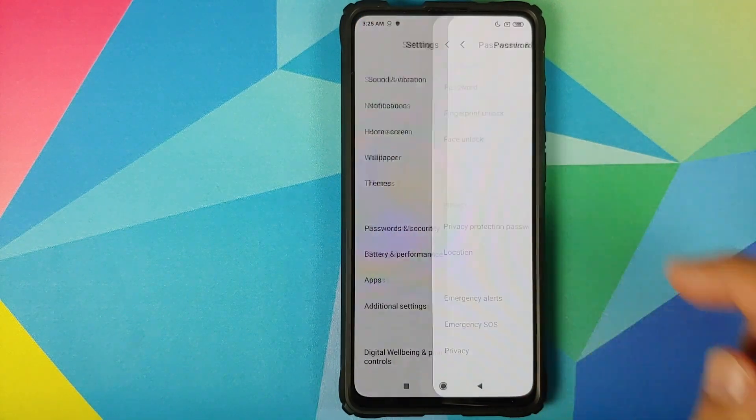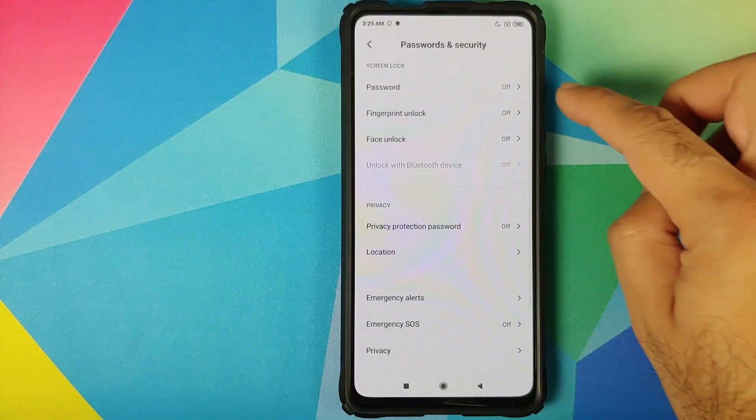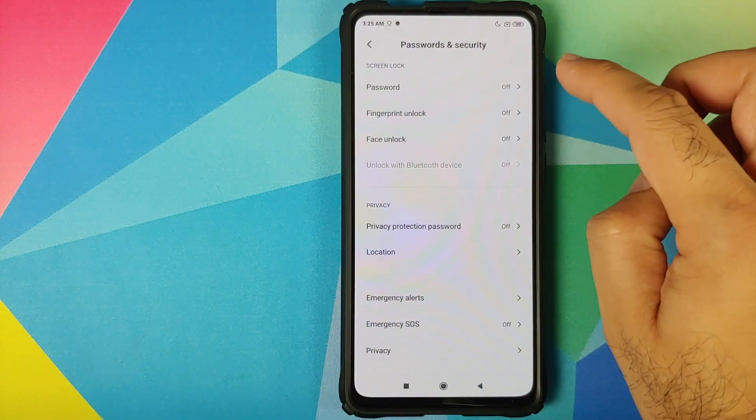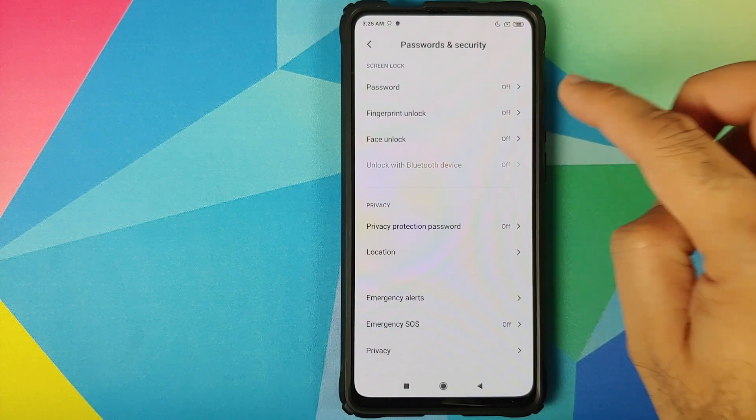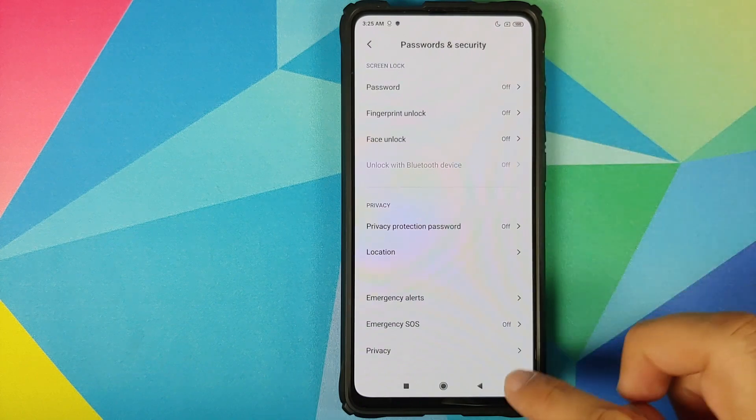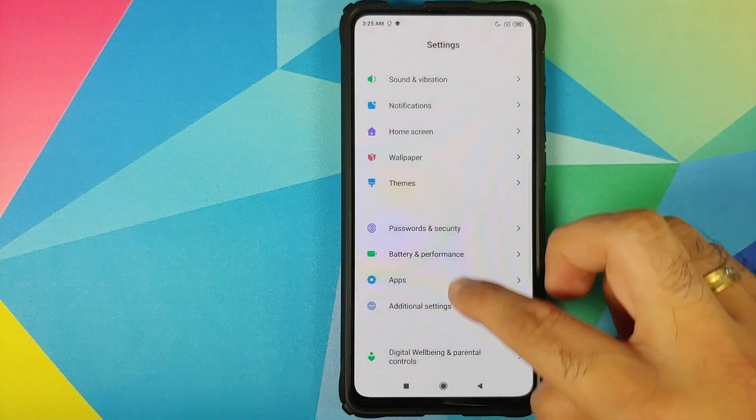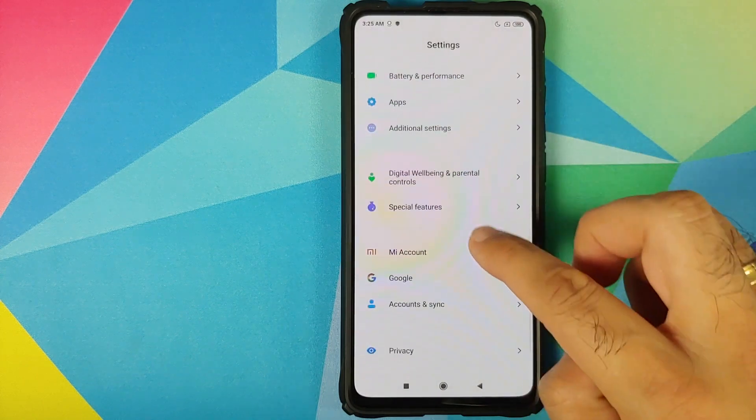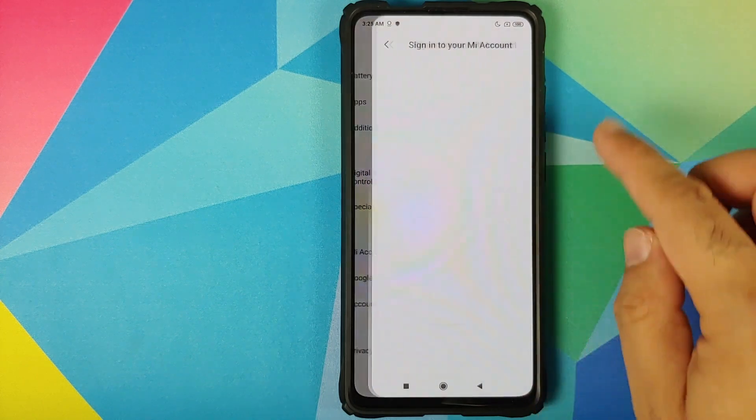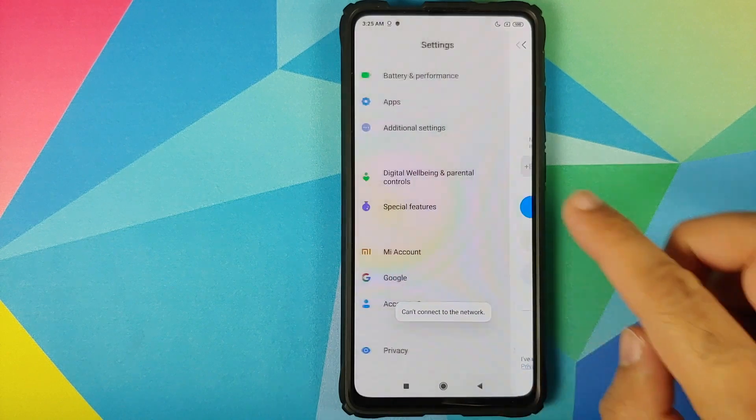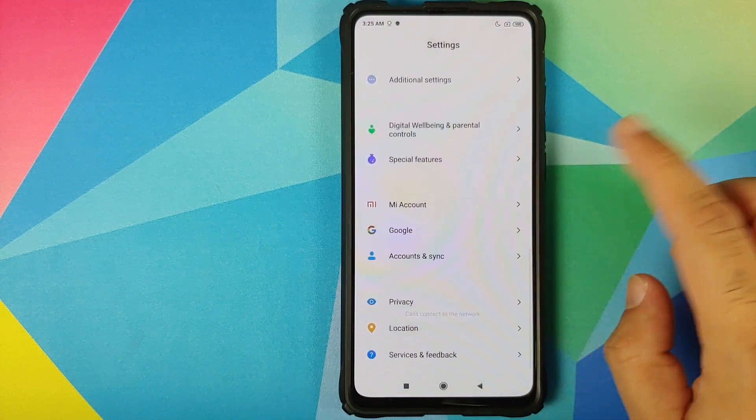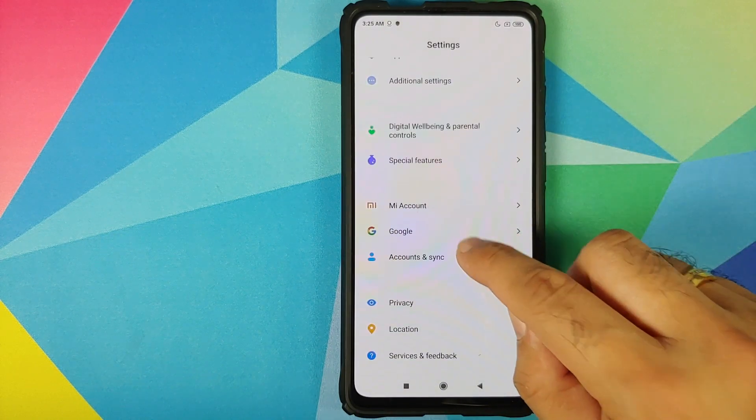Next thing, we'll go into settings, password and security. Remove your password, fingerprint unlock, and face unlock. Once that is done, go back, go into Mi account and remove your Mi account.